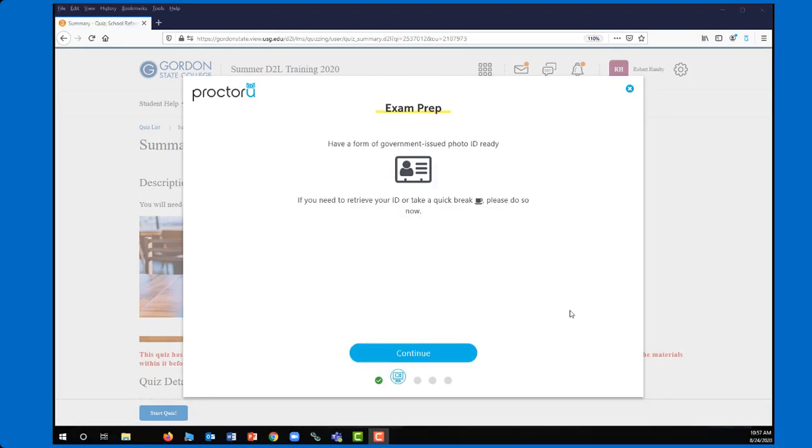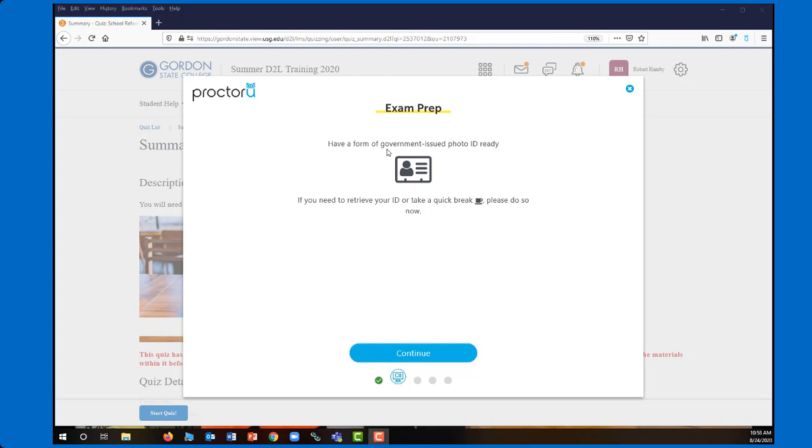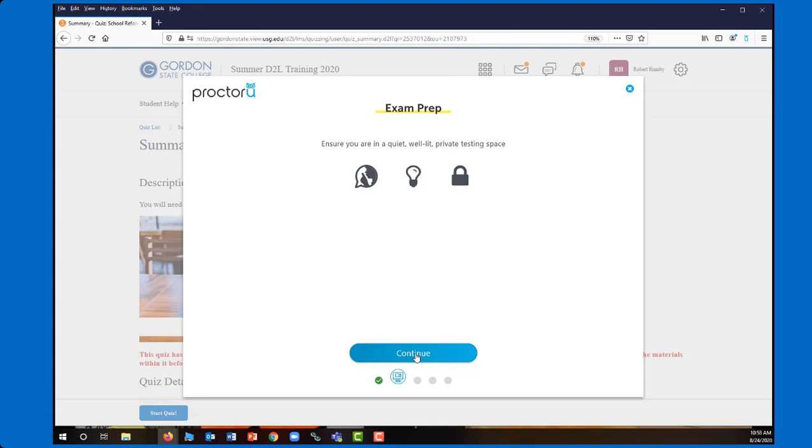So once you have paid, it will give you another set of instructions to complete. So in this case, it's letting you know that you are going to need a photo ID to be able to show before you start the exam. So you just want to make sure you have that ready. So you just want to continue through the prompts. Again, you want to make sure that you're in a quiet testing area. No one else can be in the room with you because it will pick up them talking. And then that could potentially cause your exam to get flagged.